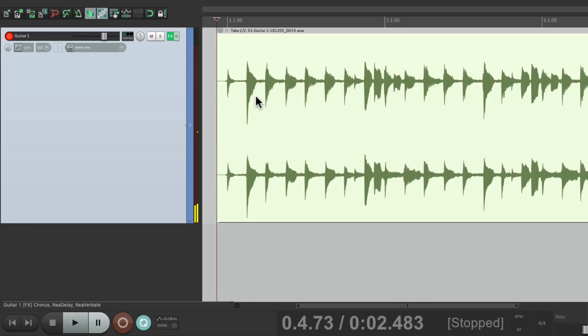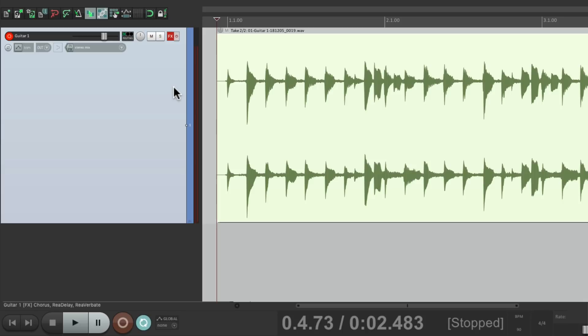And just like that we printed the audio with the guitar with the effects. So if we turn off the effects here which we have to do otherwise we're going to hear the effects twice, we're still going to hear it on this audio.